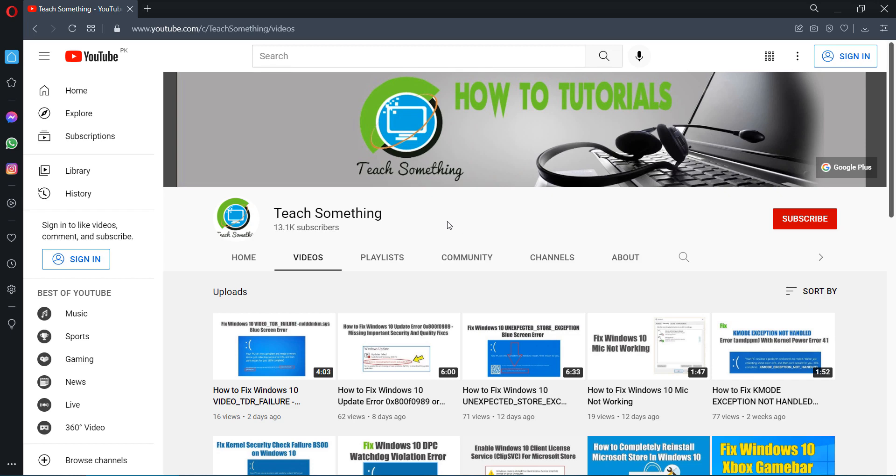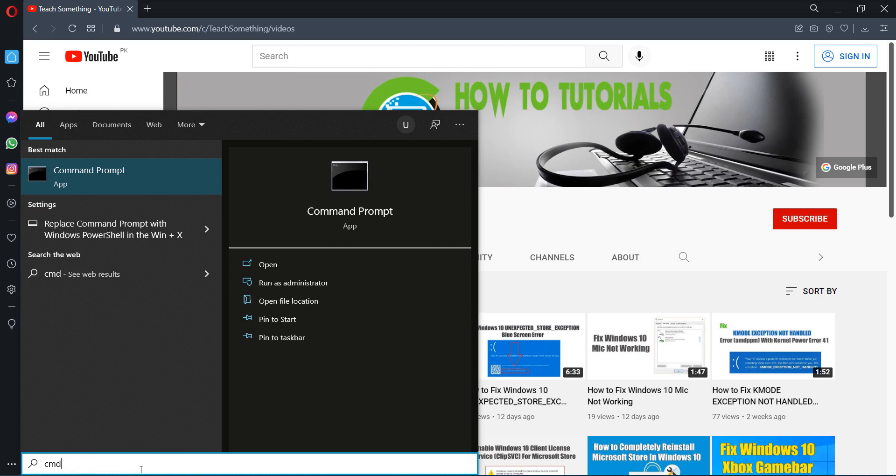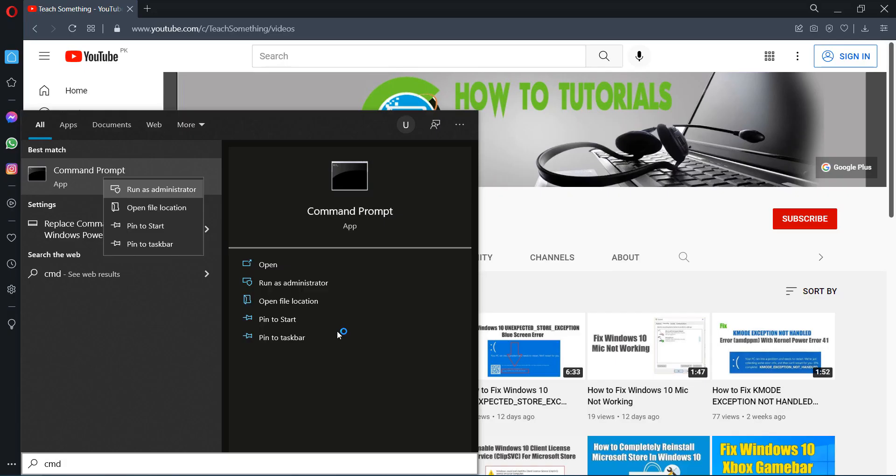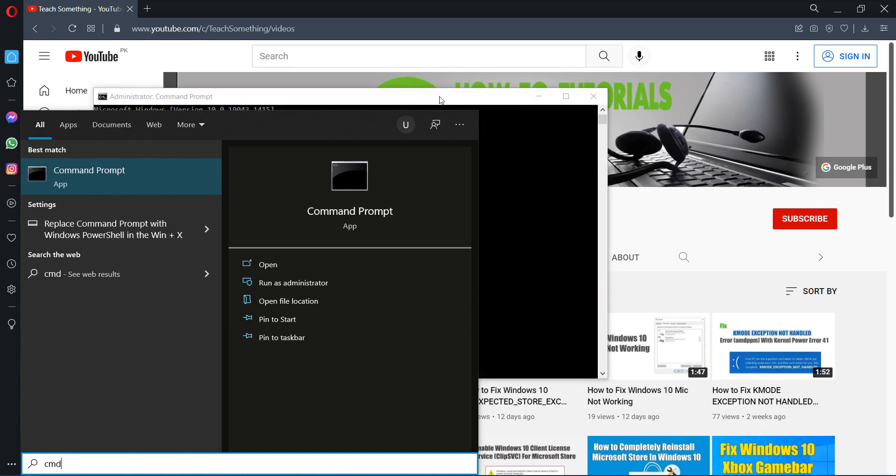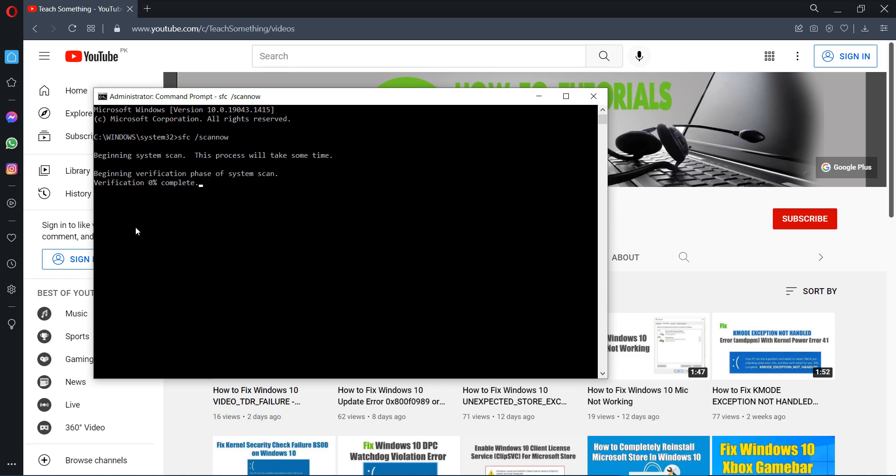The second method is go to your search box and type CMD, open Command Prompt, run as administrator. After opening that, type a command: sfc space /scannow and press enter. When you type the command, it's required a few minutes to complete the verification process, so scanning will be started. It's required a few minutes so I'll wait to complete this process.